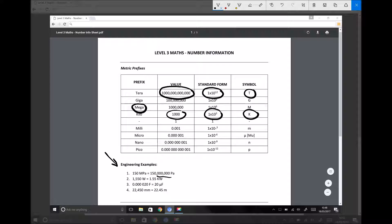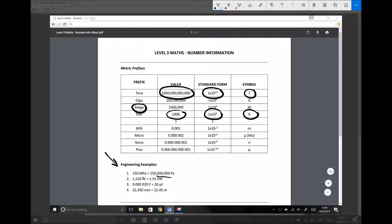In another scenario, you might calculate the power produced by a machine. And the power might be 1550 watts. But the question might ask you to state that power in kilowatts. So we'd refer to our table once again. Kilo means a thousand or 10 to the 3. So in order to convert the number 1550 watts to kilowatts, we would need to go back three decimal places, giving 1.55 kilowatts.